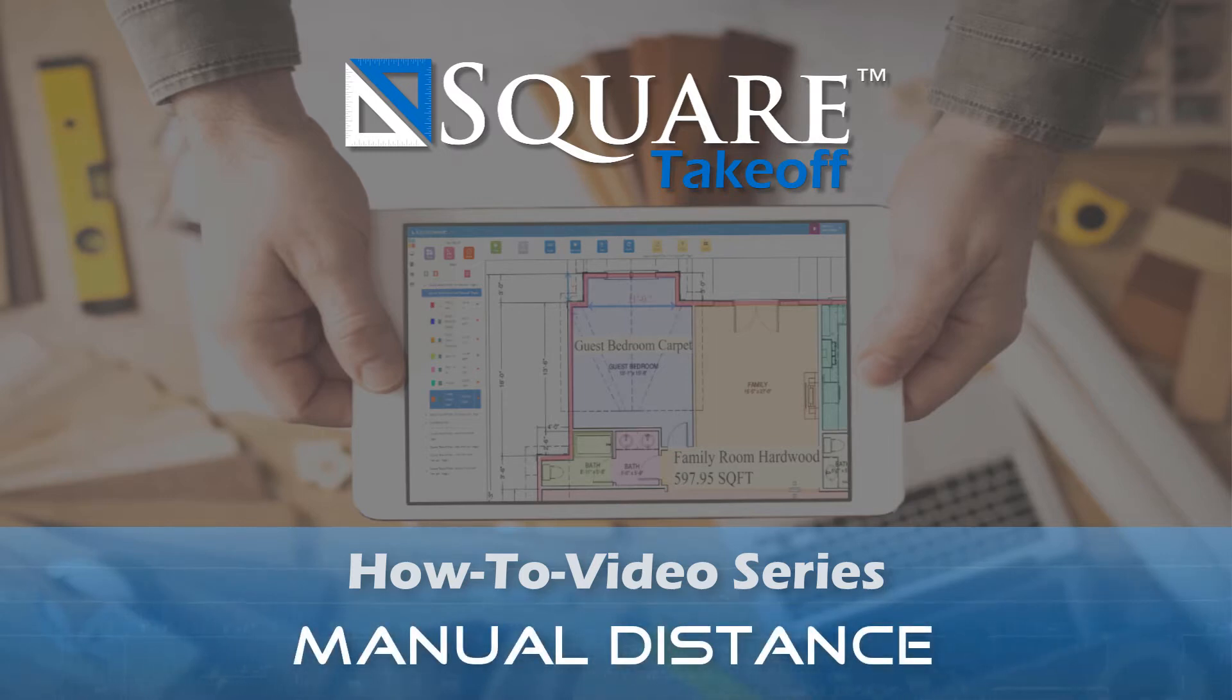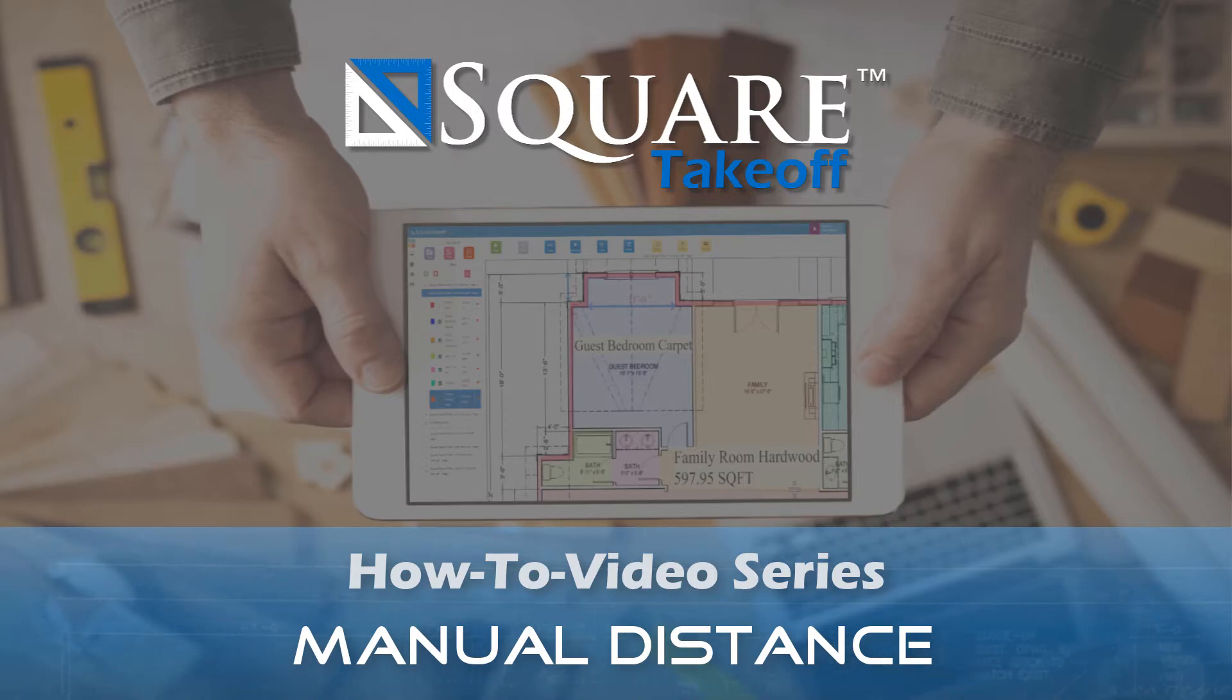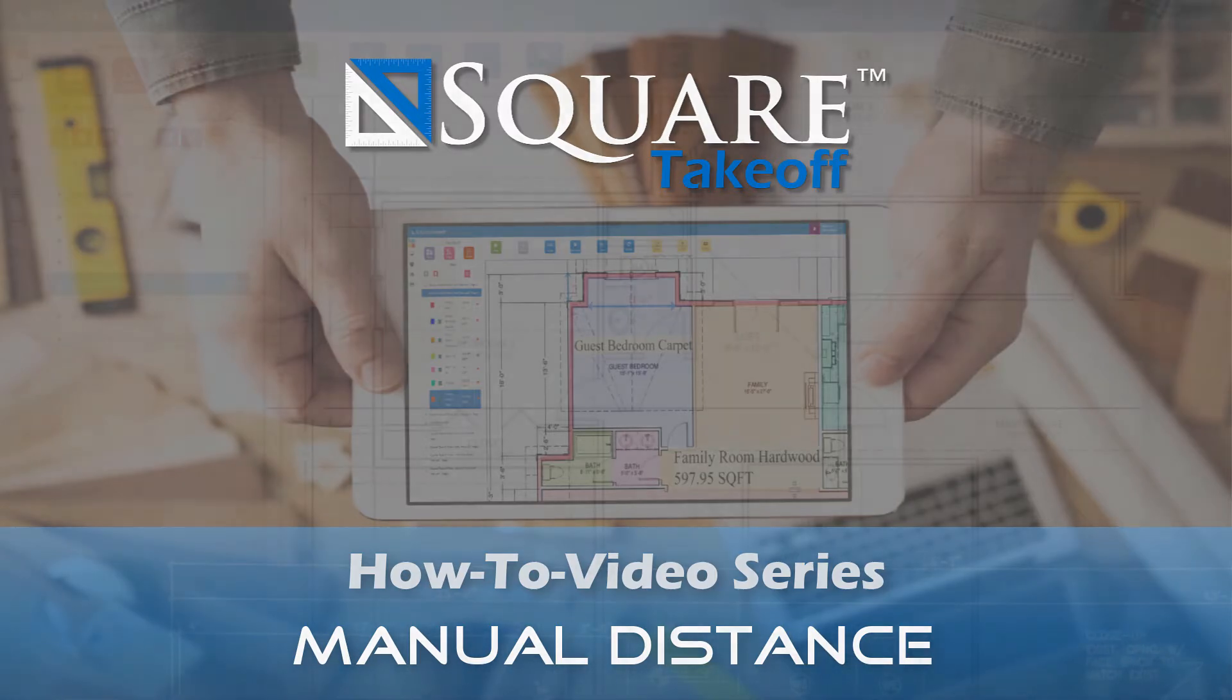Welcome to the Square Takeoff How-To video series. In today's video, we're going to cover the manual distance feature located within the software. Let's get started.